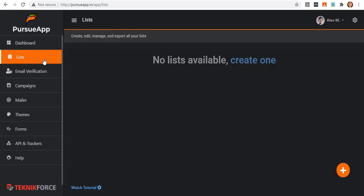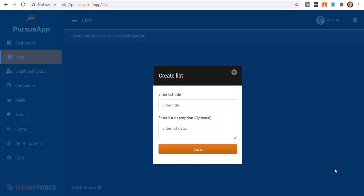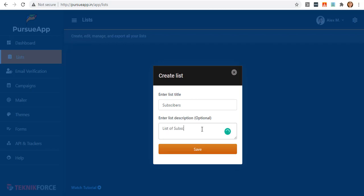Start creating a new list by clicking on this plus icon in the bottom right corner. Enter a title. I'll call it subscribers. Enter your description. In my case, I'll write list of subscribers.